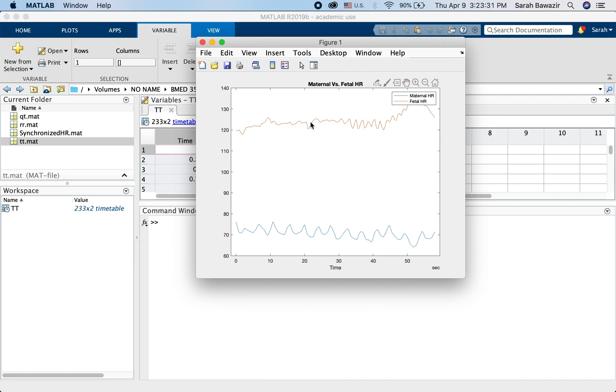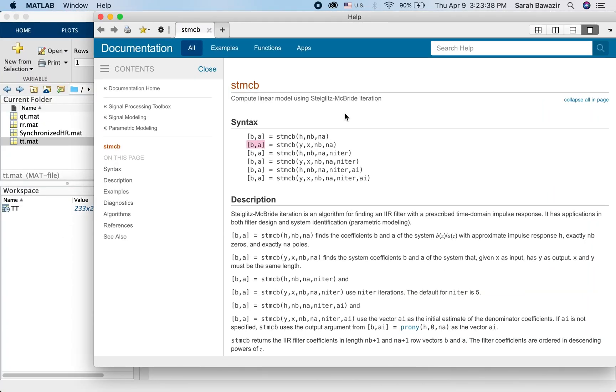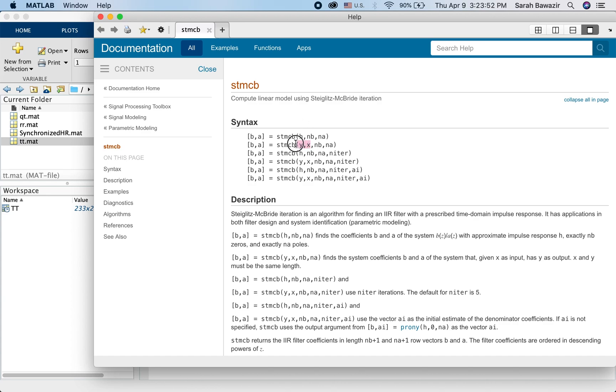For that, we are going to use a system identification iterative approach, namely the Stieglitz McBride. If you type doc stmcb, you'll get this documentation. And it will use our recorded experimental data, the input and the output, maternal and fetal heart rates.